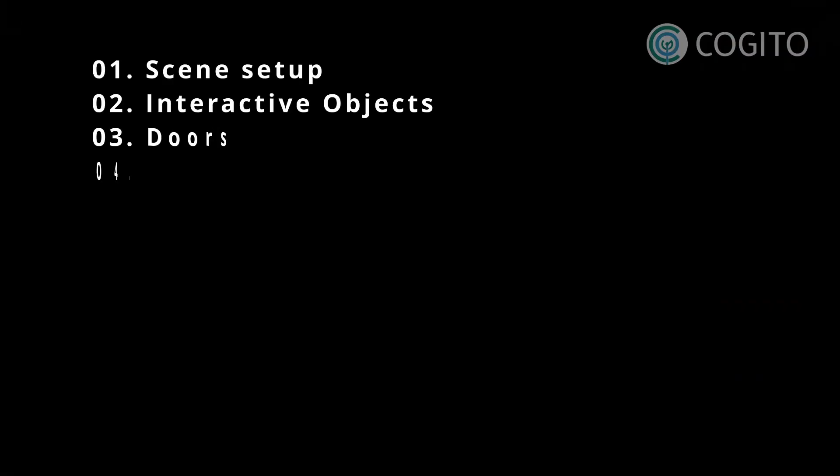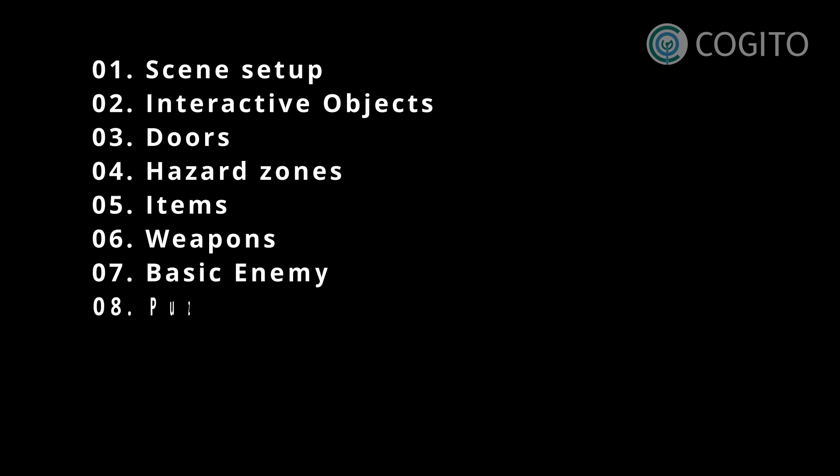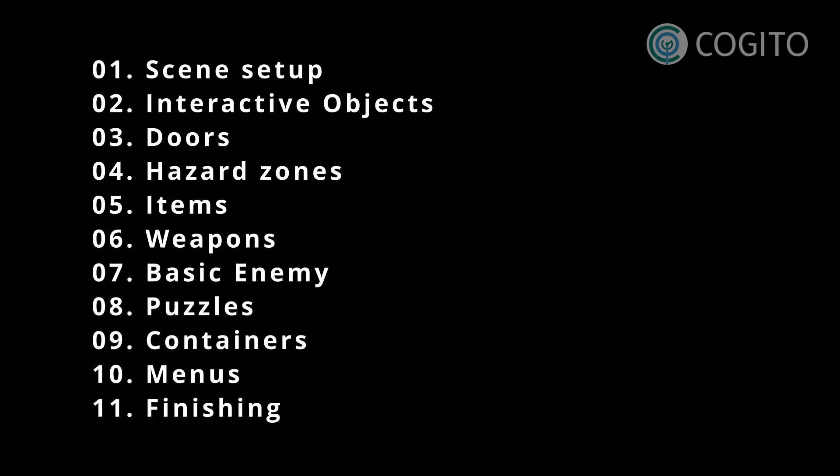Each video that I make will cover one topic so you can watch them in any order, though if you're new to Kogito I recommend you start at the first one.